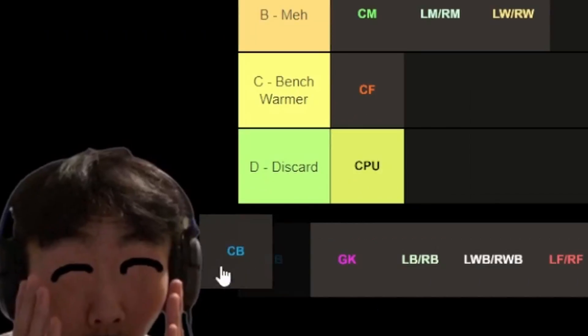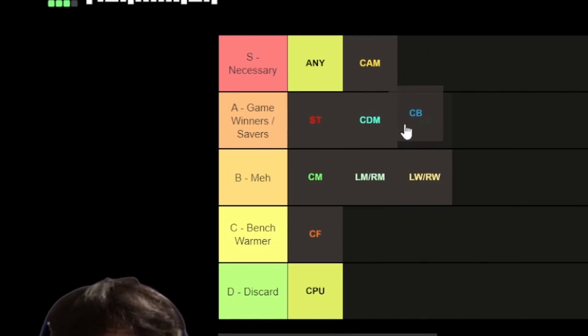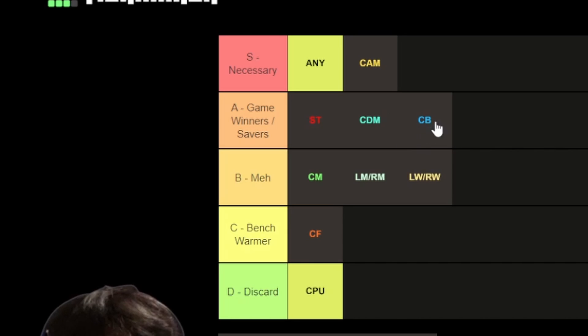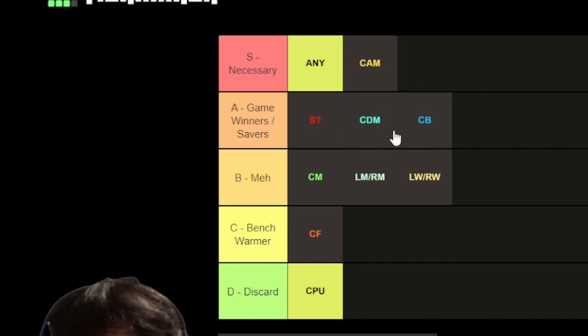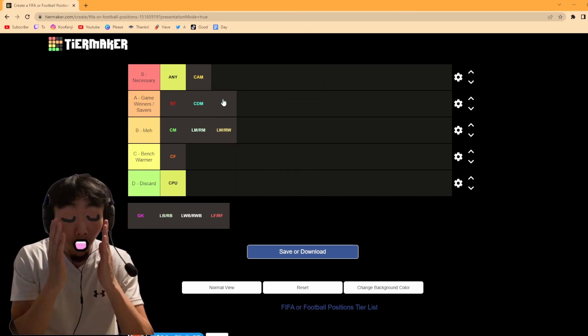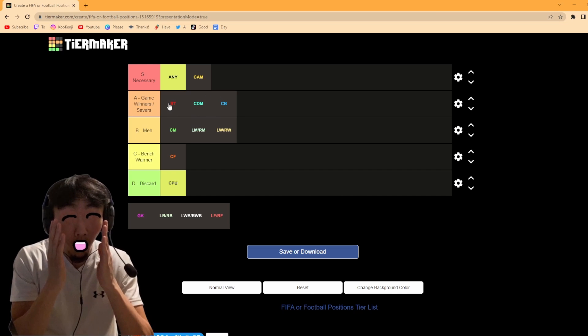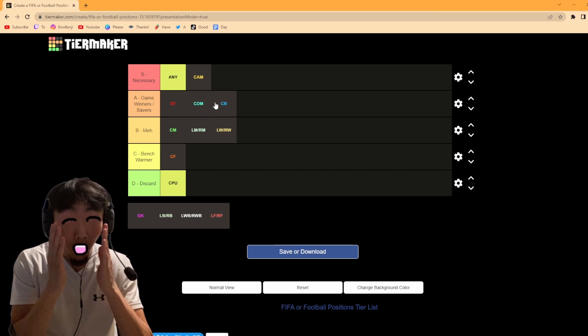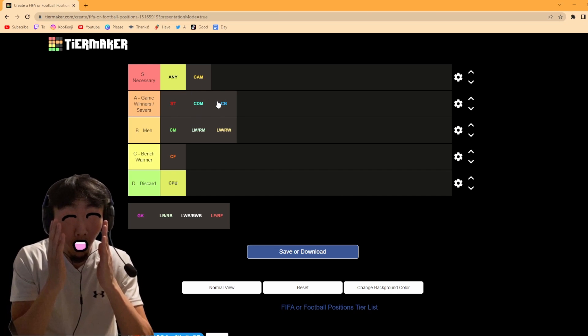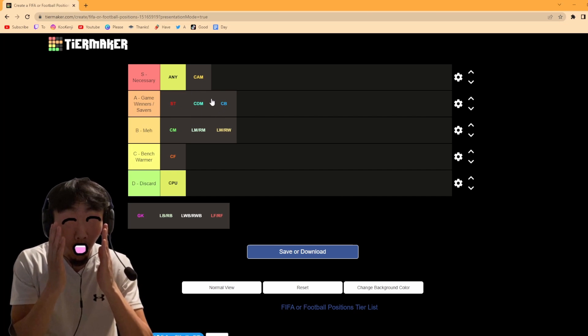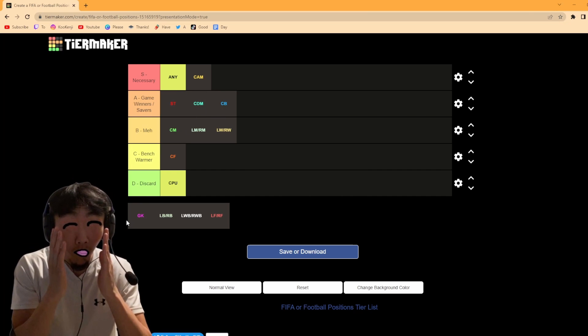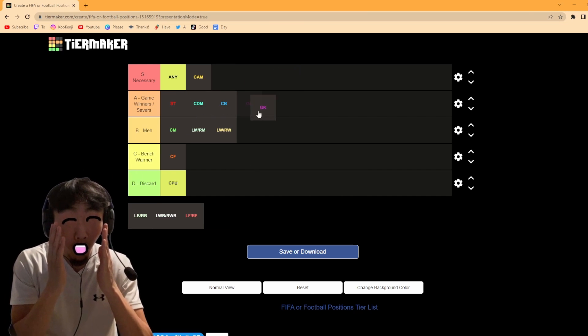Next we've got centre back. Centre back and CDM are kind of interchangeable. If you have one centre back then you're not sorted for defensive positions, but it's also very helpful. I'd say they're both equally as important as each other. Likewise with goalkeeper.